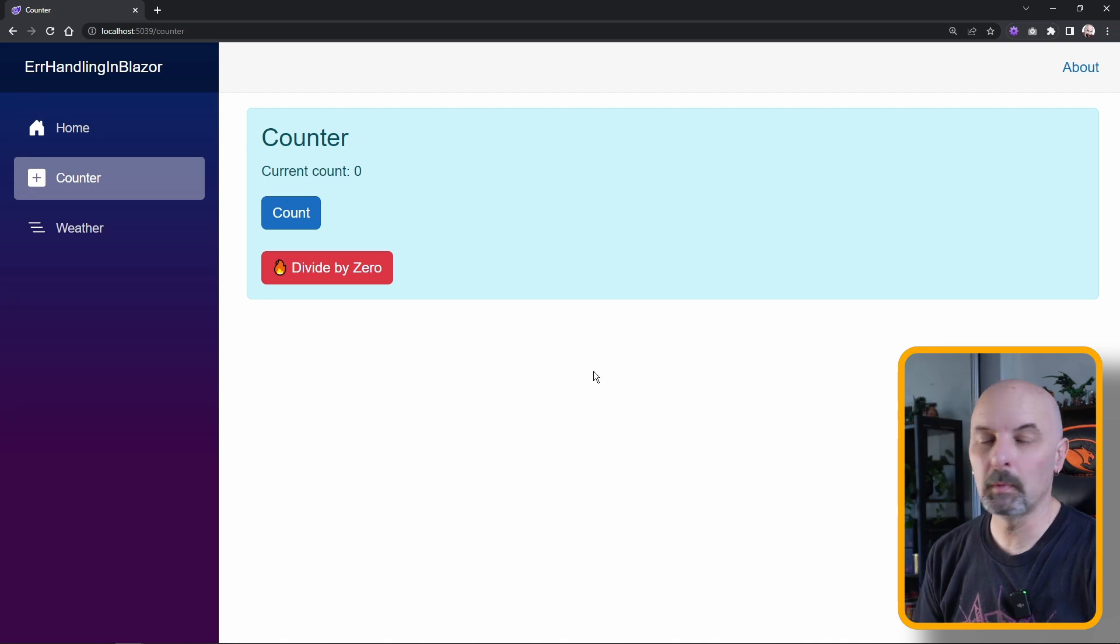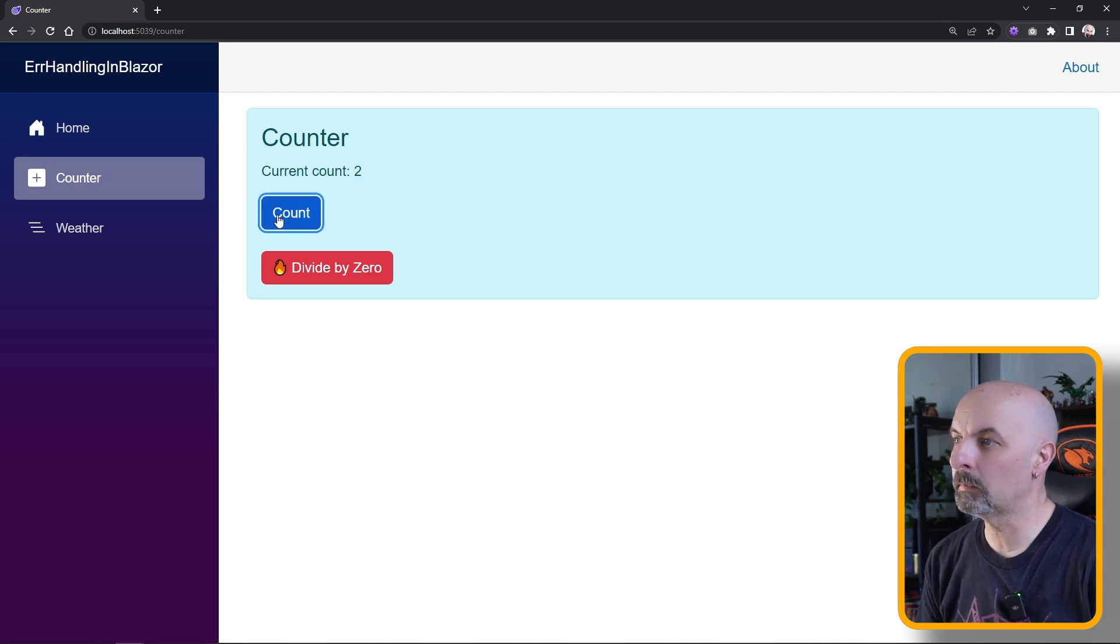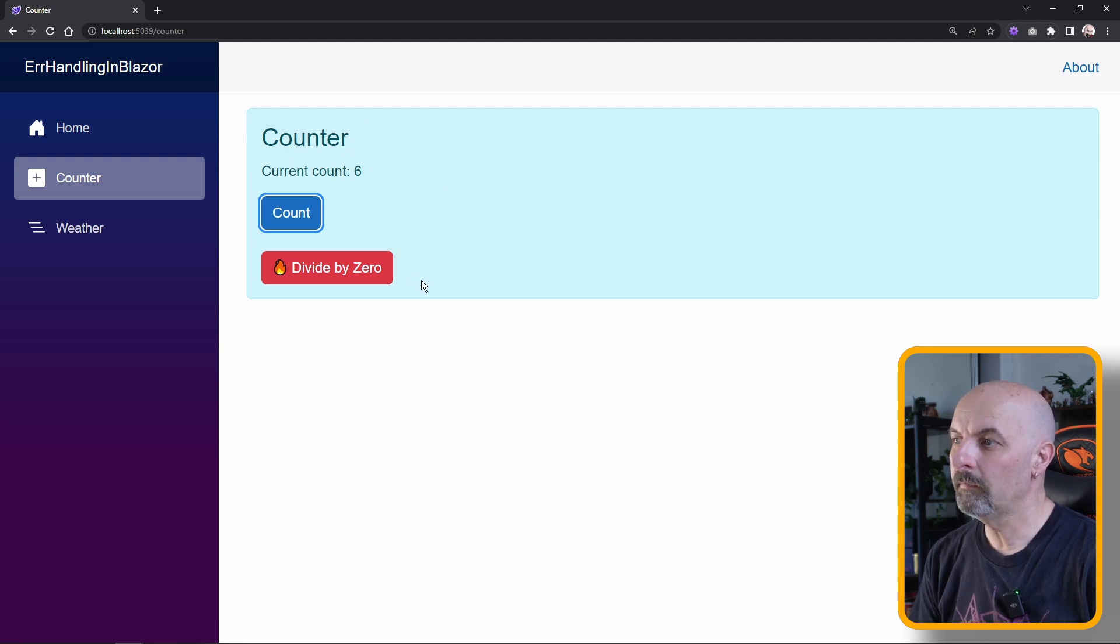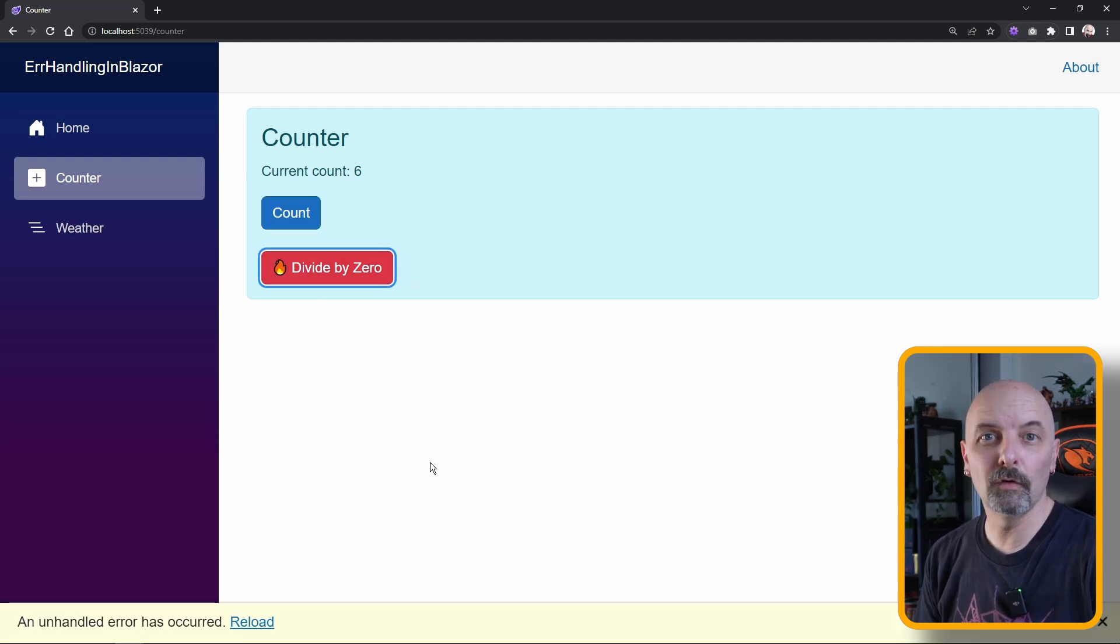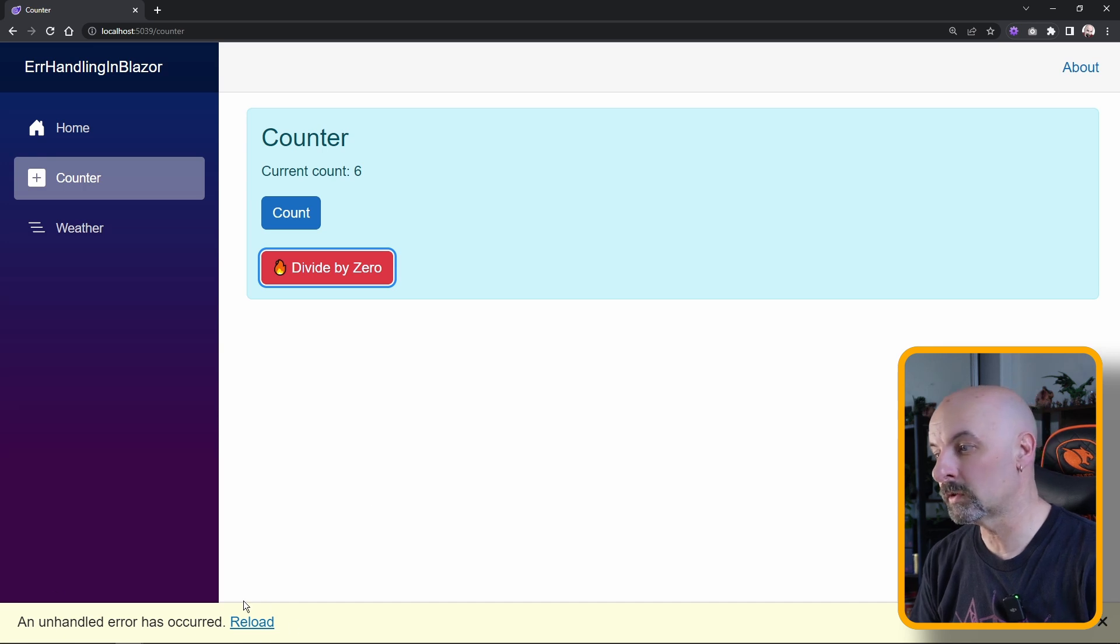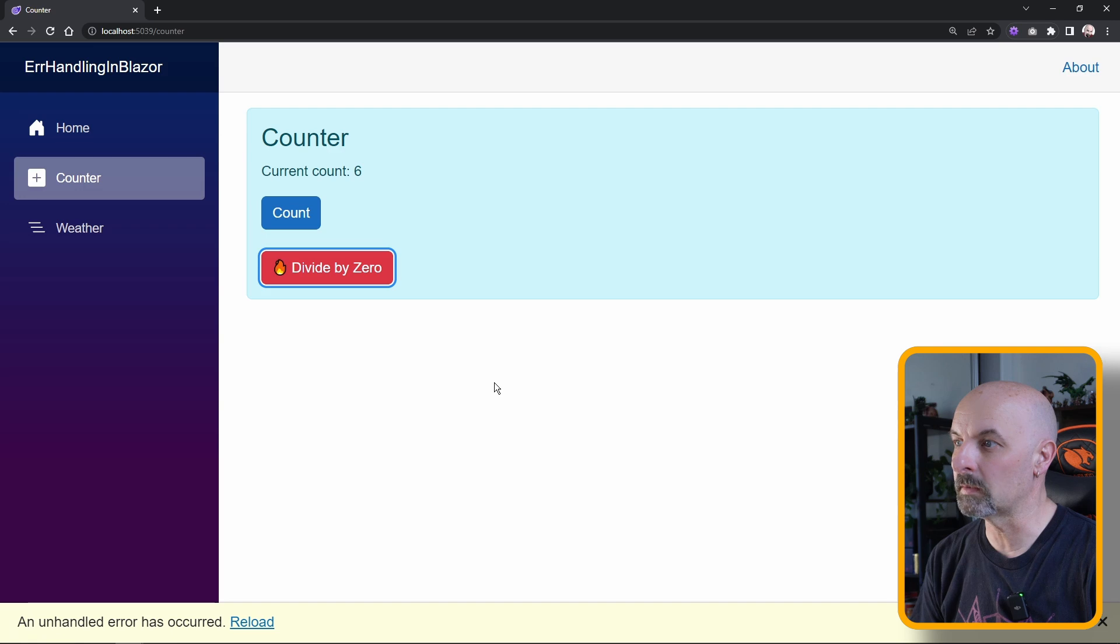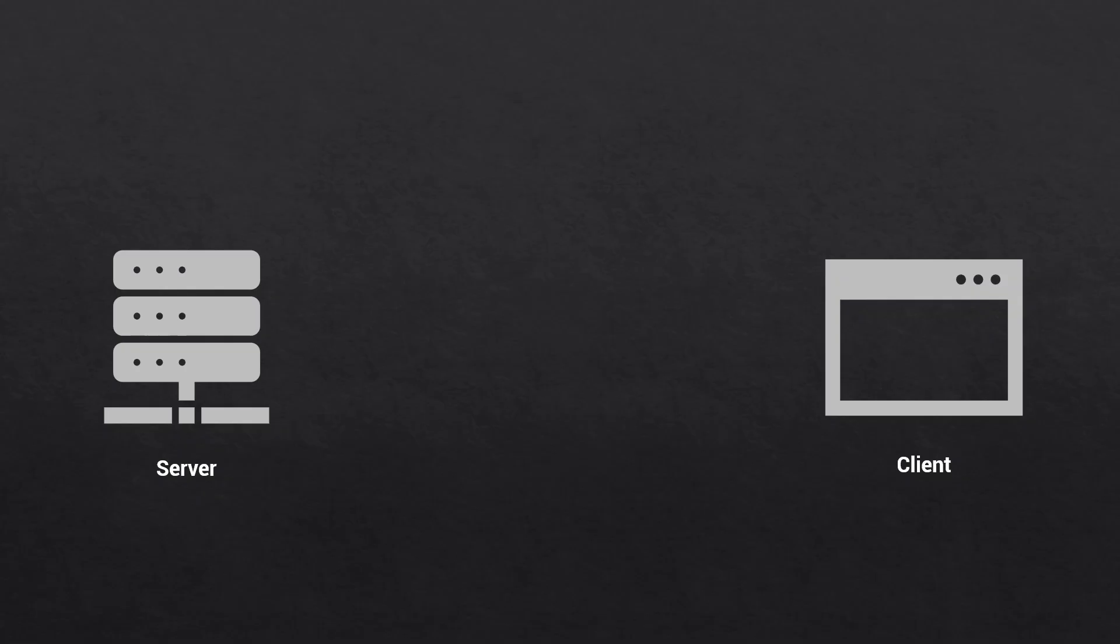So the slightly modified component: I still have the count button that if I click this, our counter increments. If I click the divide by zero, the default behavior is that Blazor will show this yellow bar at the bottom with just a link that will force the page to be reloaded.